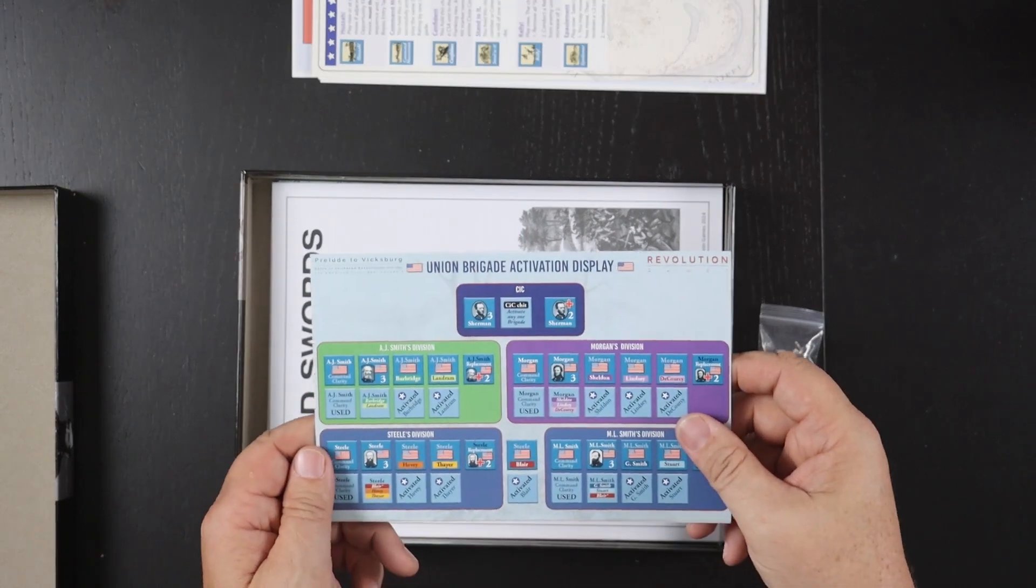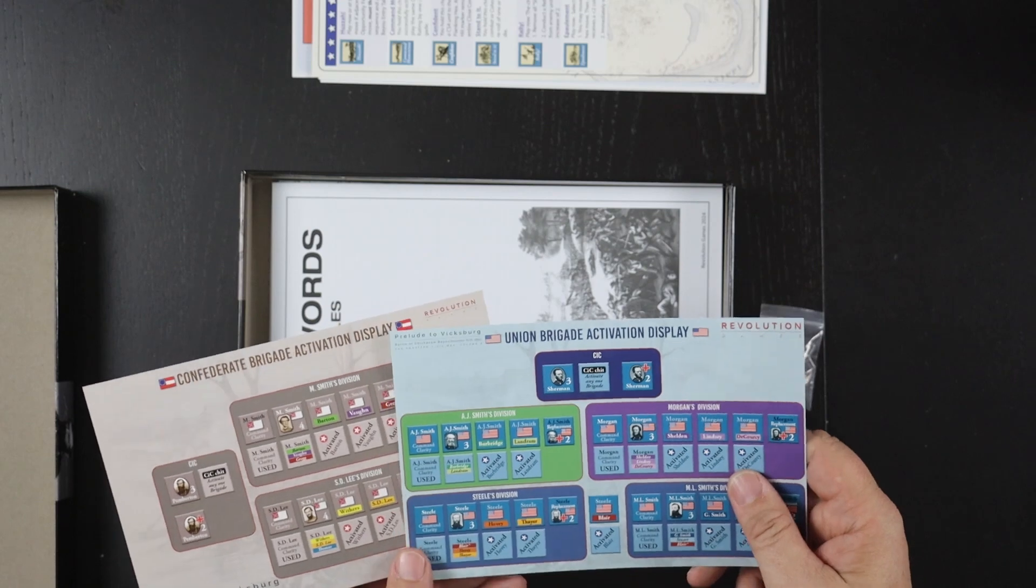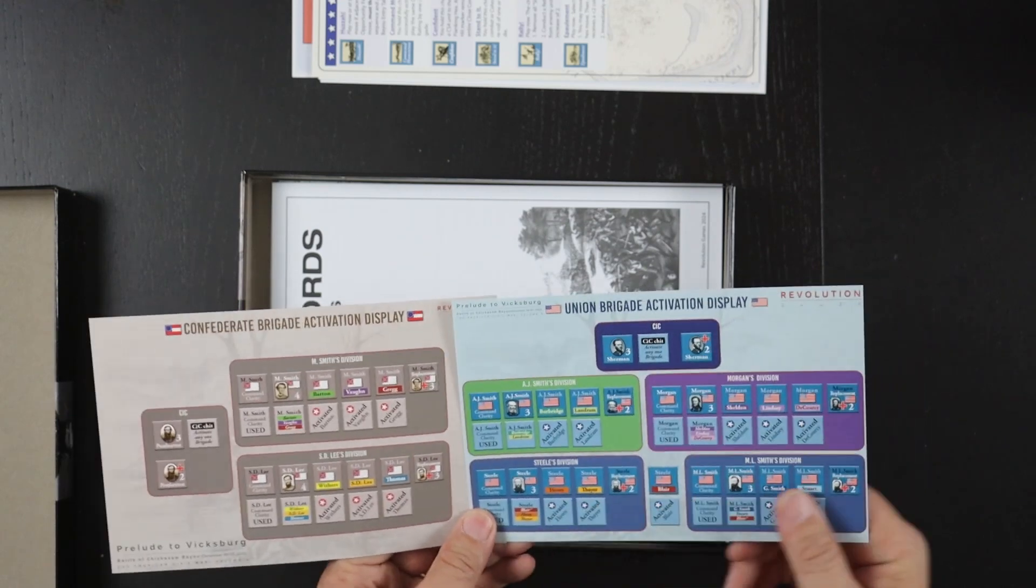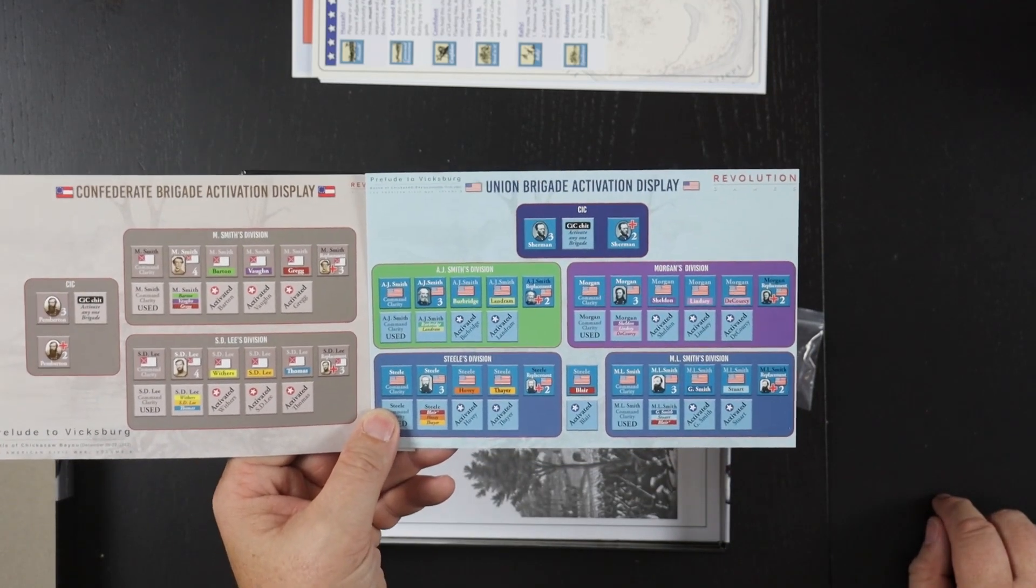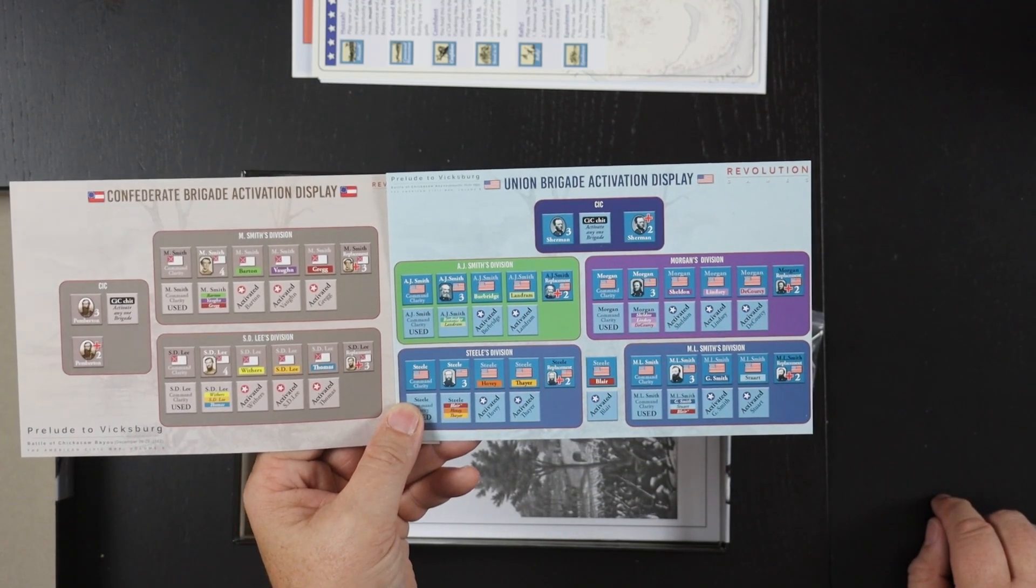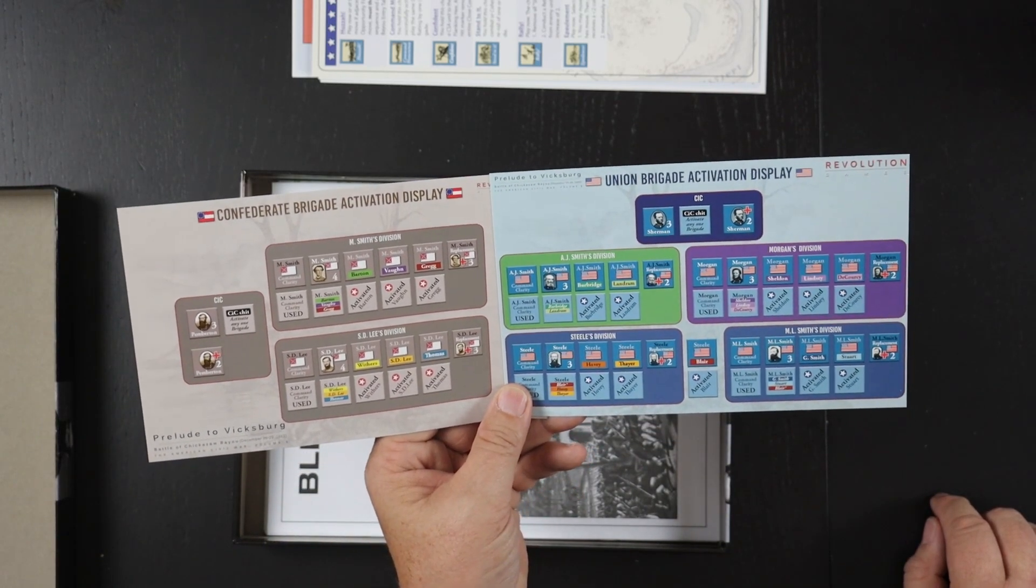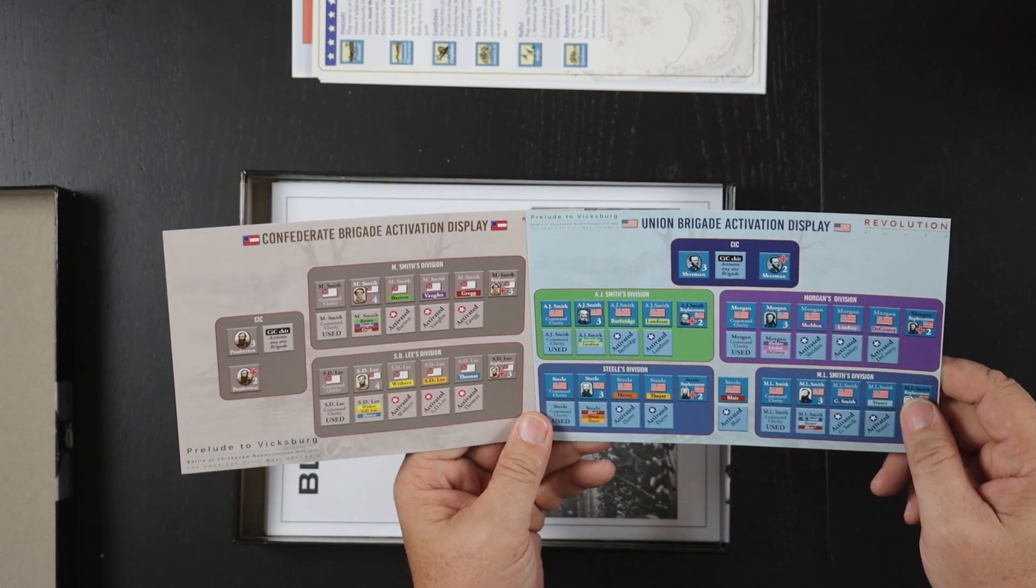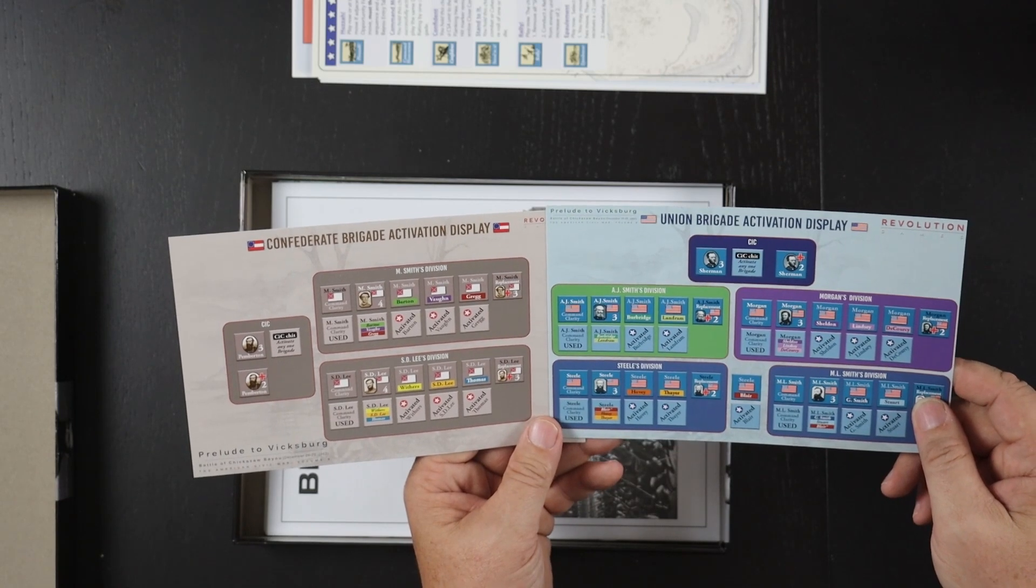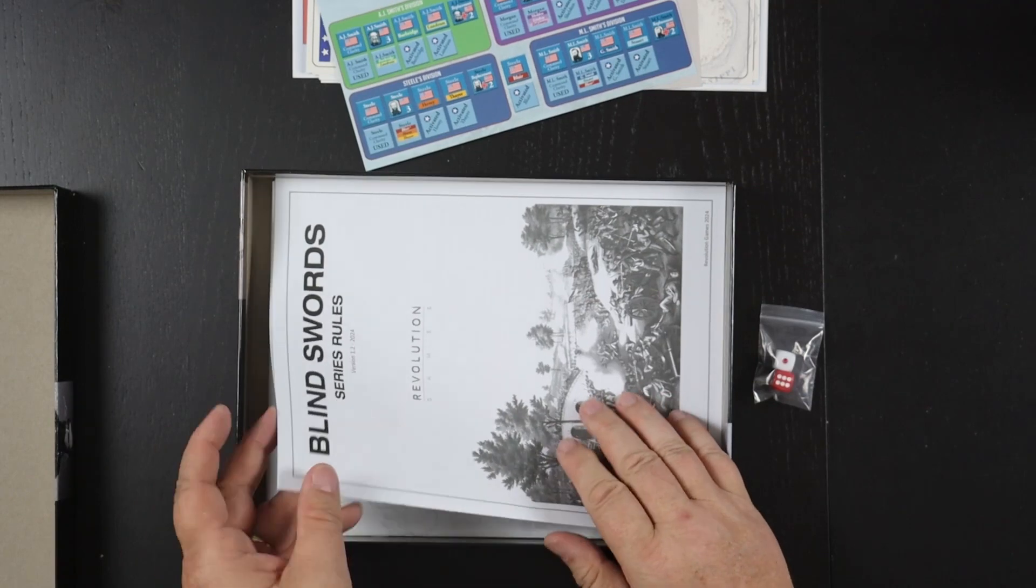Union Brigade activation display and the same for the Confederate. I really love these. These have just come in the last three or four games in the series as well. Instead of putting the activation counters right on the board where they don't really belong, you put them on these little charts here. So we have Sherman versus Pemberton here and four divisions versus two divisions.